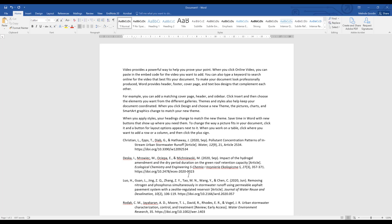If you want EndNote to do your in-text referencing and your bibliography, then we need to talk about a process called Cite While You Write, which is where EndNote can do that for you, but you need to know the whens and when nots of this process, and we'll talk about this in the next segment.